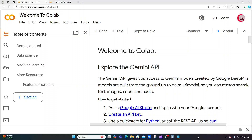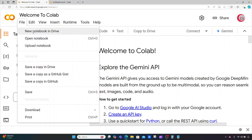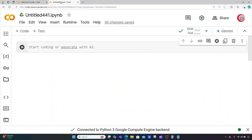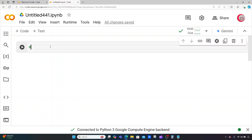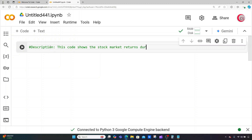To get started, go ahead and click on File, then click on New Notebook in Drive, and this will open up a new app for you with a cell. Once that cell opens up, go ahead and type in some comments. Here I'm going to put in a description about the program — this code shows the stock market returns during a US election, and more specifically the US stock market.